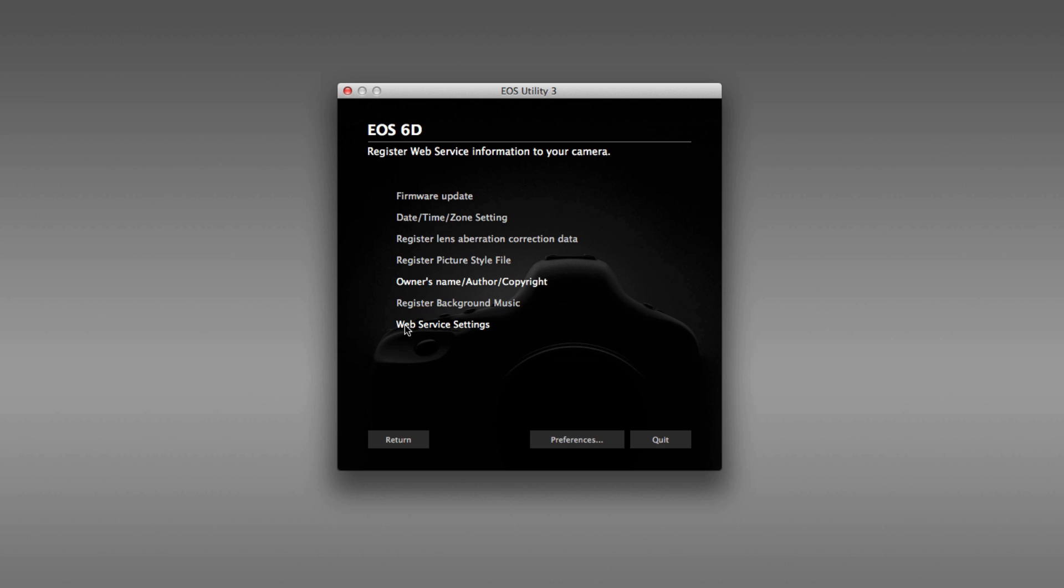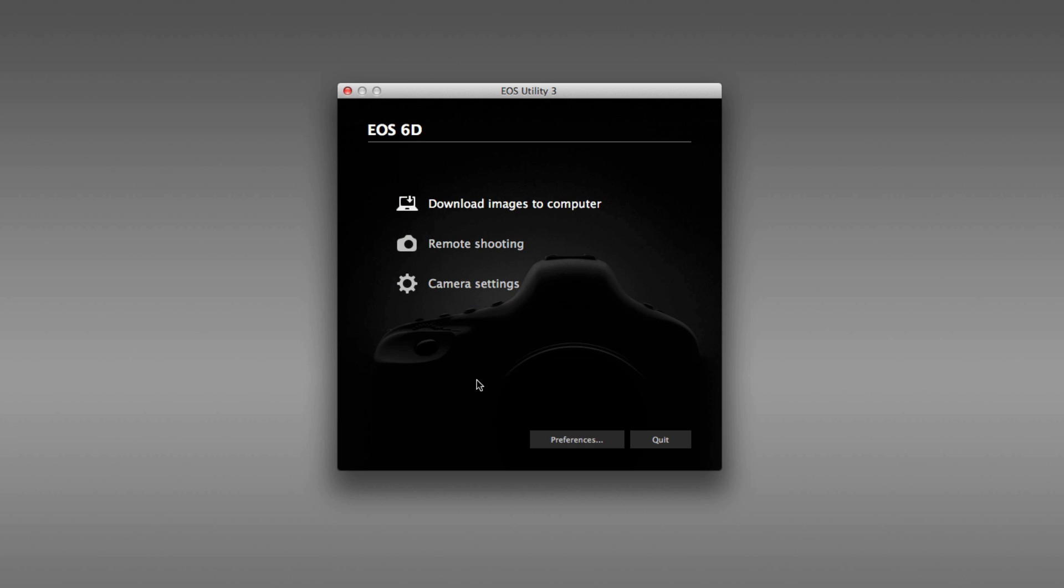You can register background music for slideshows, and there's access to web service settings. Going back to that main screen in EOS Utility, just click return, takes you there.